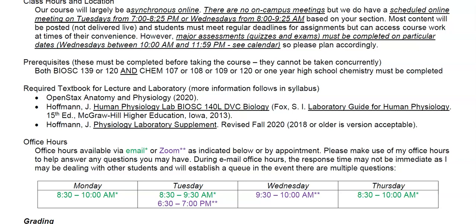Most exams are given in two parts — a written part and a multiple choice part — and each part can take up to an hour or more, so you might need two and a half hours on a Wednesday. Prerequisites include BioSci 139 (human anatomy) or BioSci 120 (anatomy and physiology) or the equivalent, plus some chemistry: Chem 107, 108, 109, or 120 at DVC, or high school chemistry.